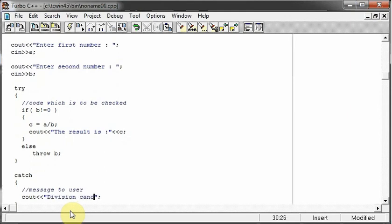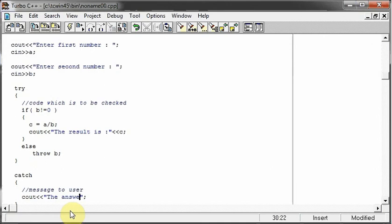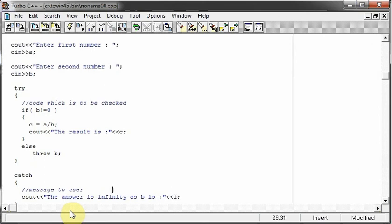Division cannot be performed or you can say the answer is infinity as b is, and we can take the value of b like this, as we are throwing the value in b like this, you can do it.